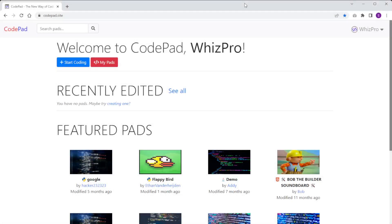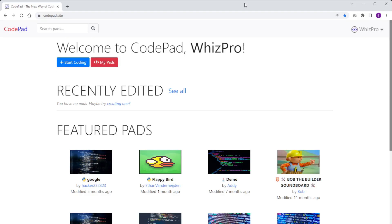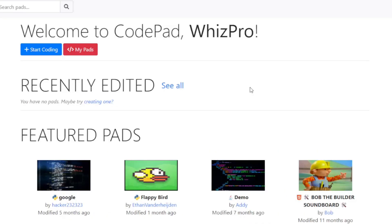In this video, I'm going to show you how to create Python with graphics. I'm going to be using CodePad, which is an online coding platform — one of the few platforms that will actually be able to display graphics online.